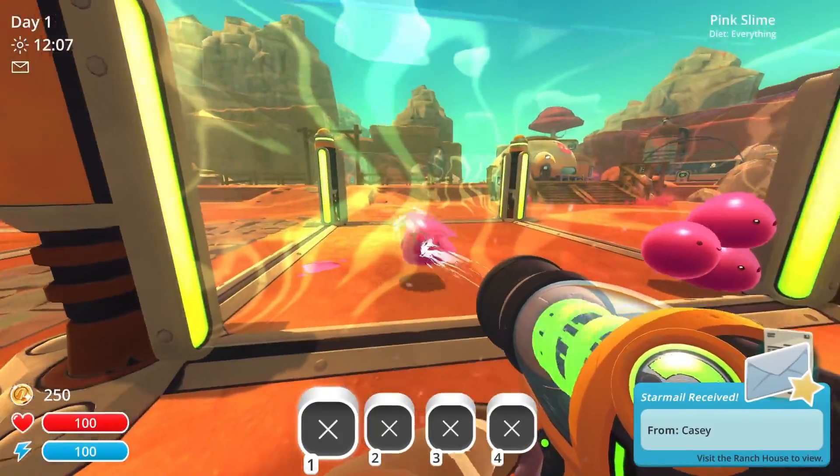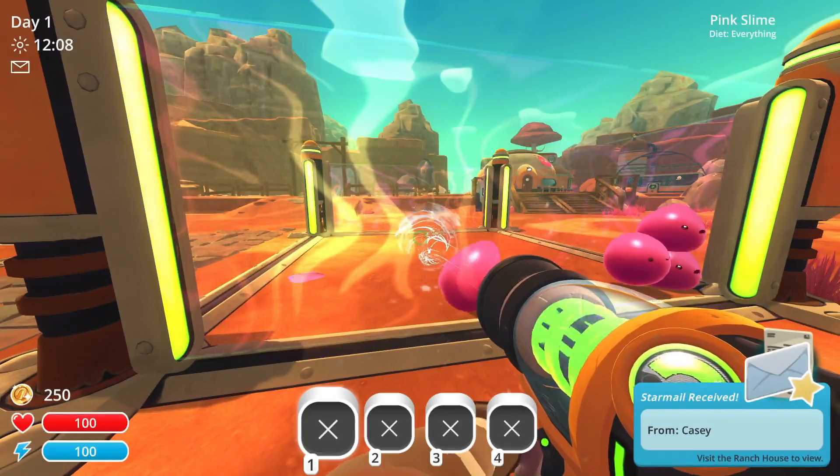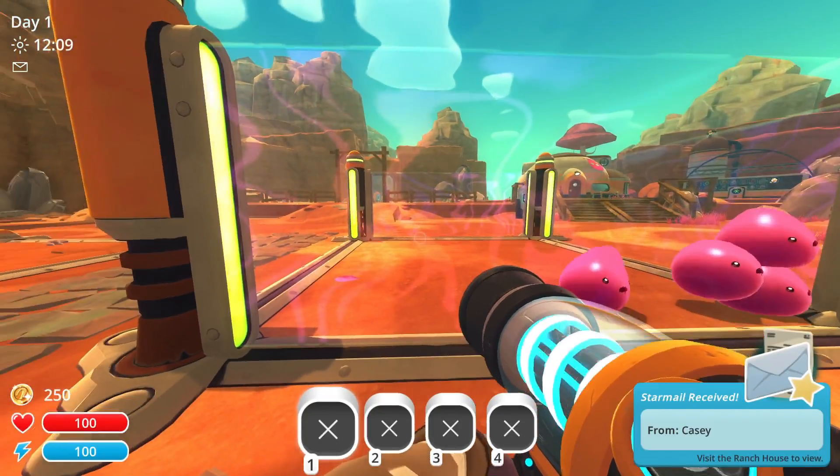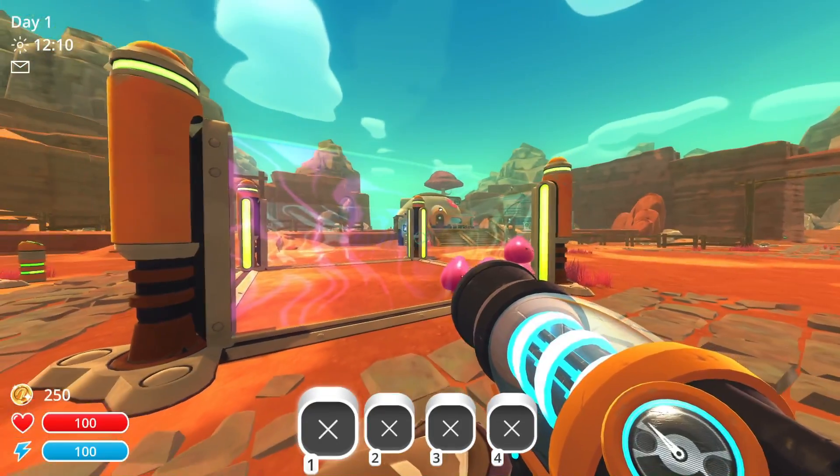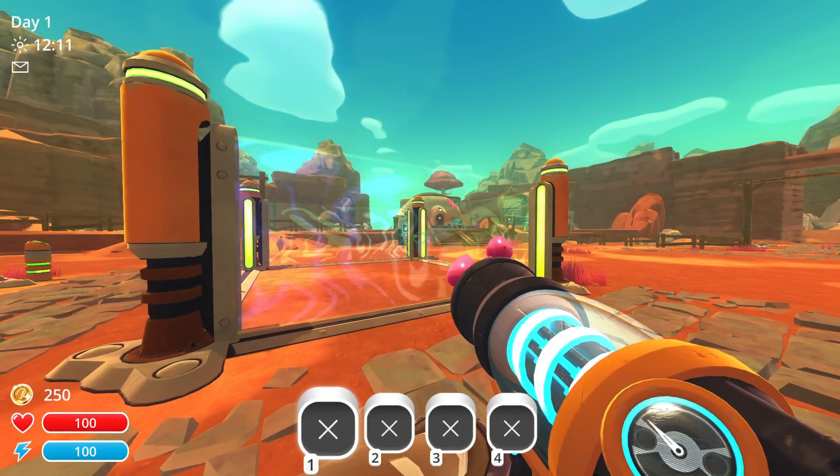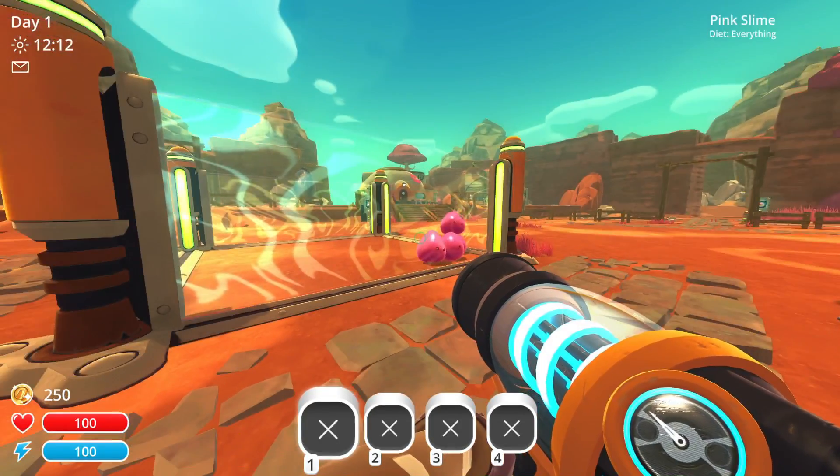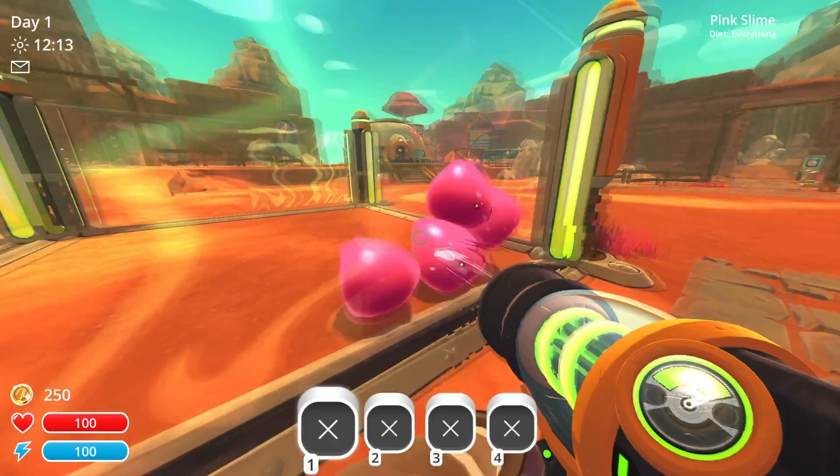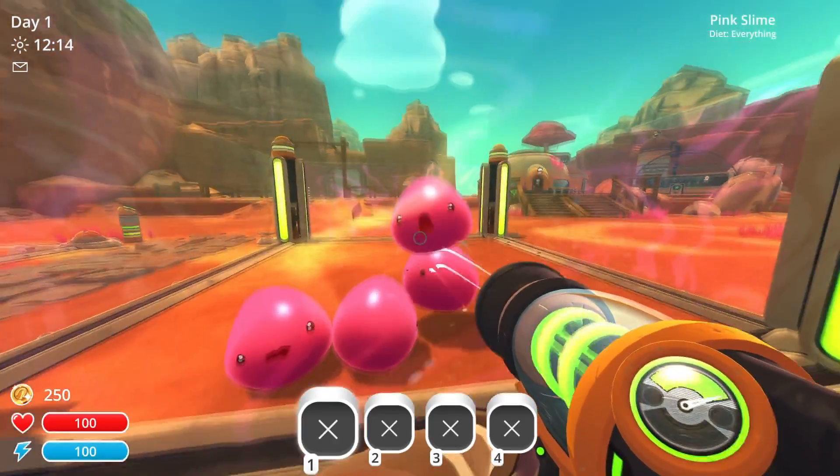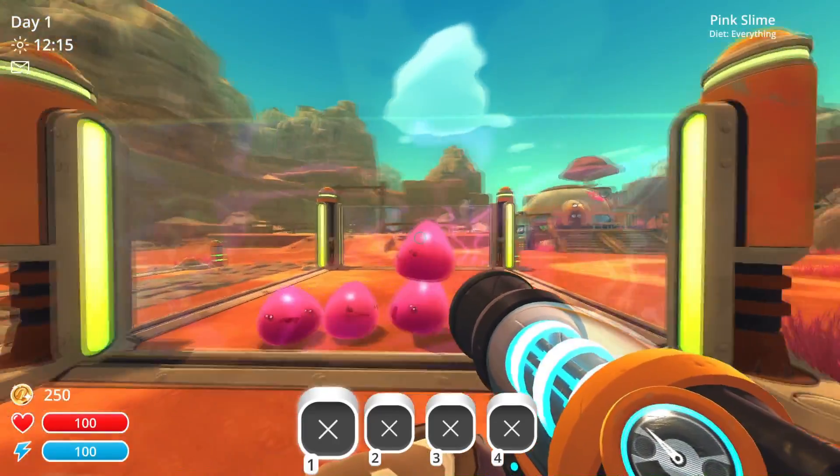The original Slime Rancher, not Slime Rancher 2. And as you can see, this is just the vanilla game with no mods, but together we are going to change that.